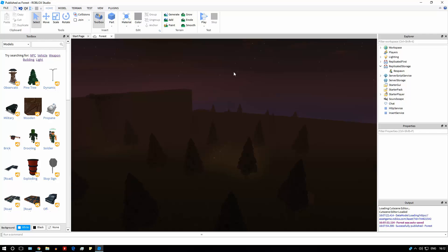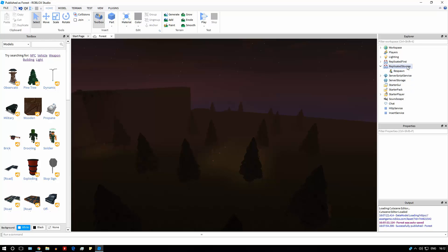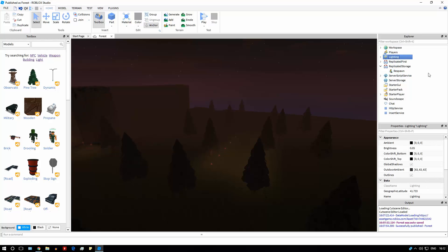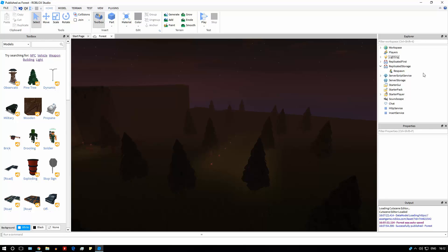So if you have any events in your scripts, or values that are read by the local side but stored in a server-side service, you need to migrate those over to ReplicatedStorage. ReplicatedStorage is the heart of filtering enabled — it's where all communications between the local side and server side happen. All your events need to be changed to remote events or remote functions, and values accessed by both sides need to go into ReplicatedStorage.